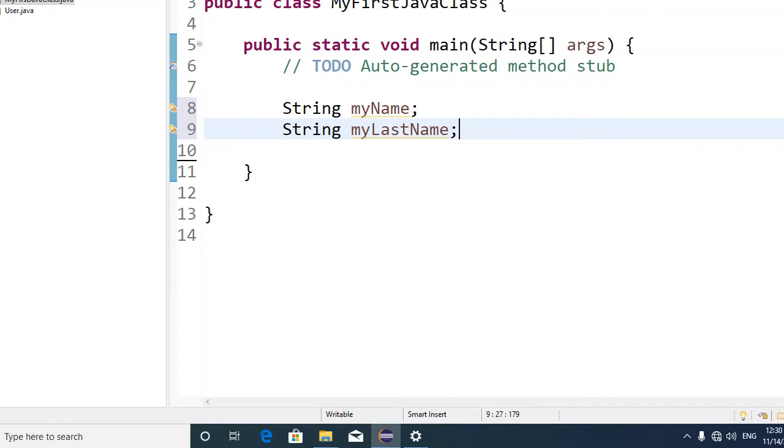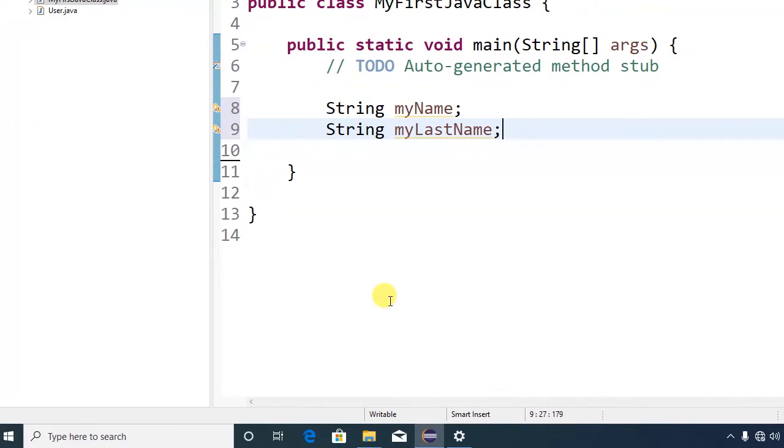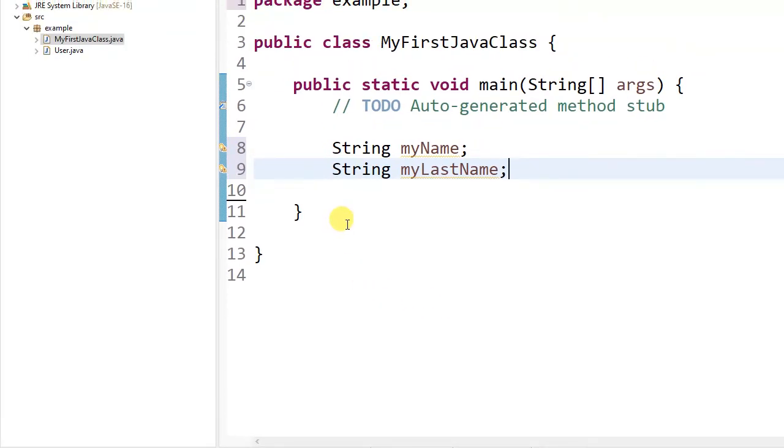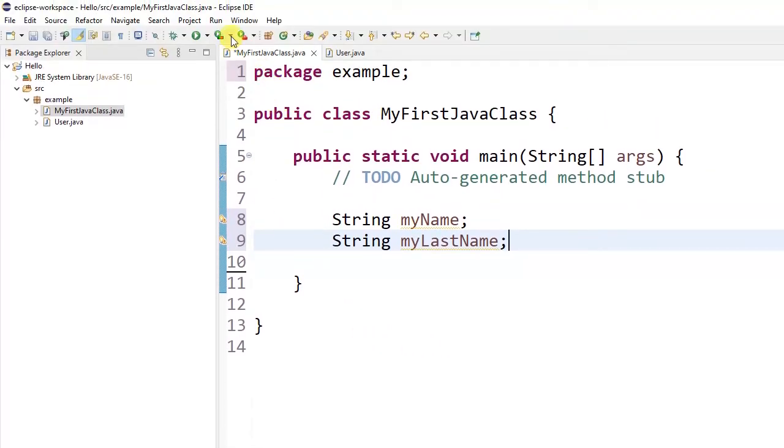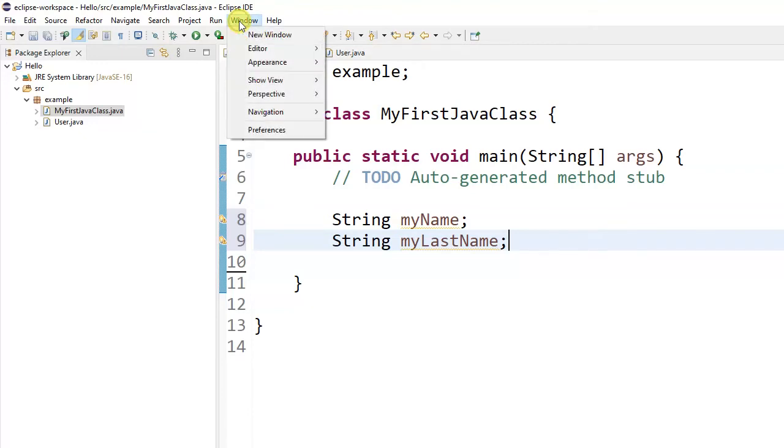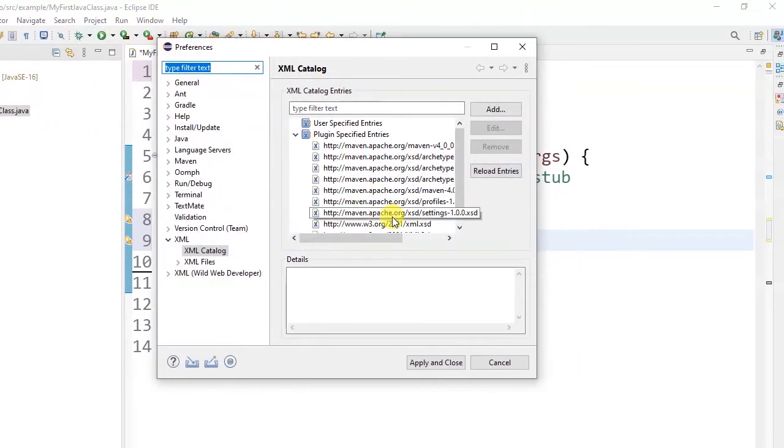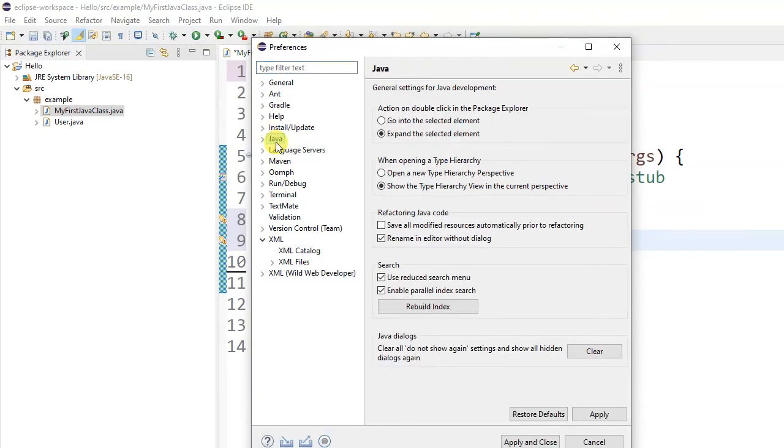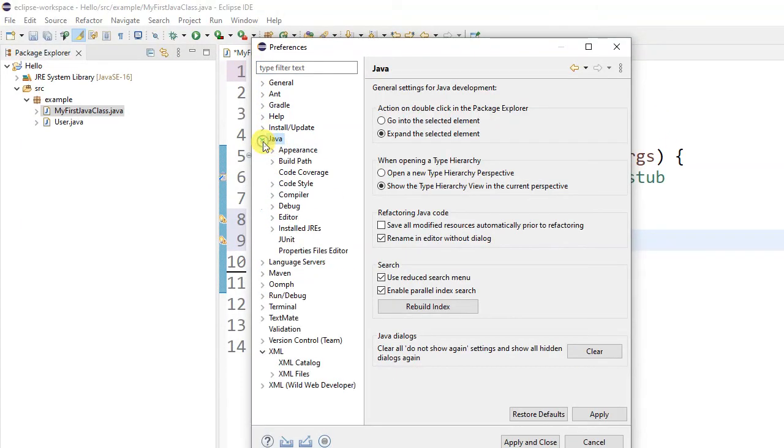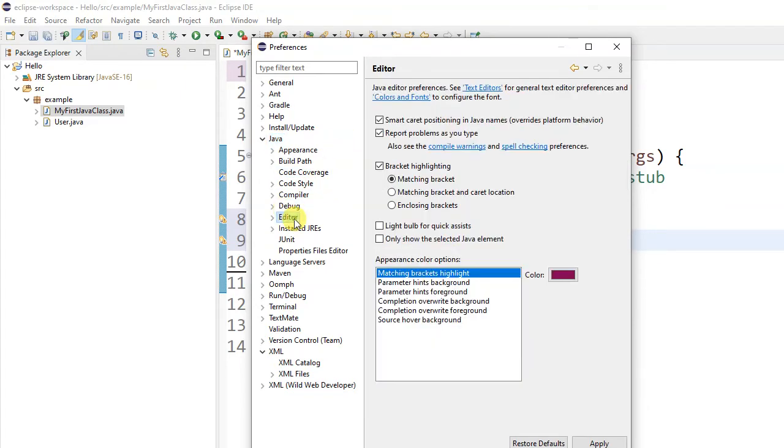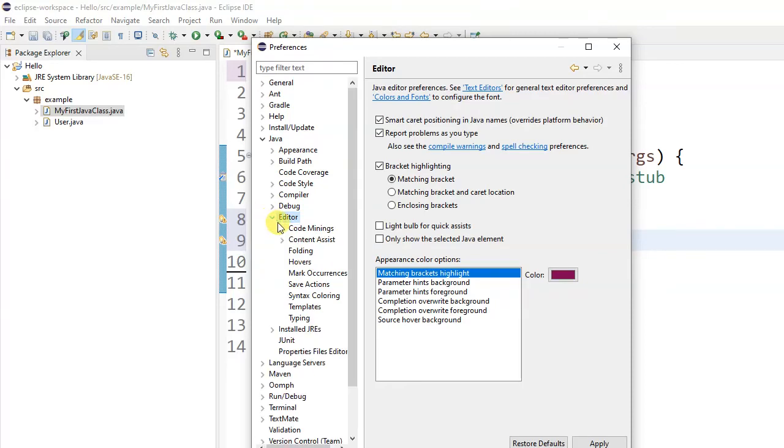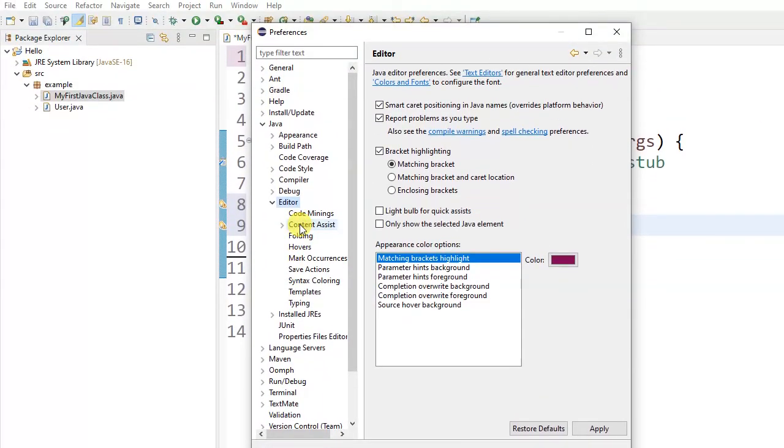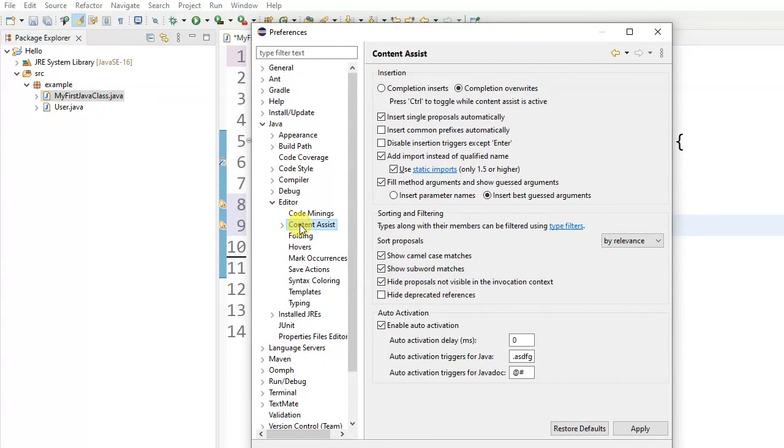But the best way to do this, in most cases you should go to Window, not Windows, right, Window > Preferences. Go to Java, expand it, go to Editor, expand it, go to Content Assist.